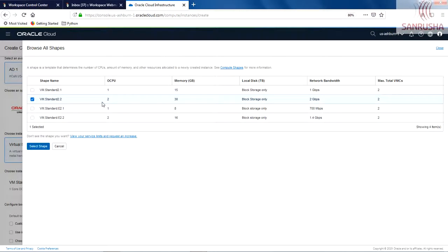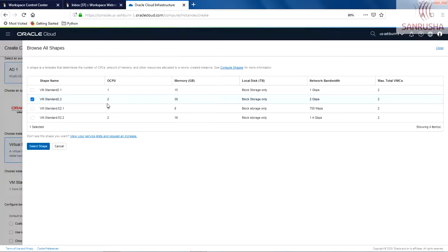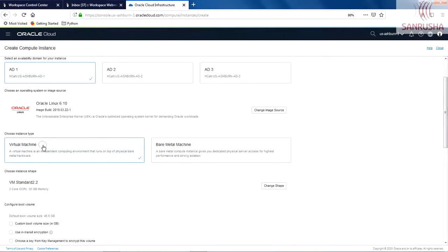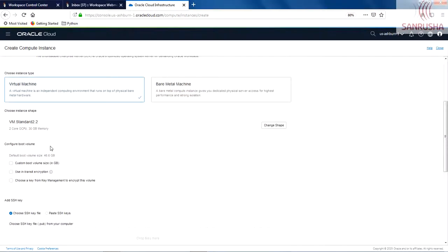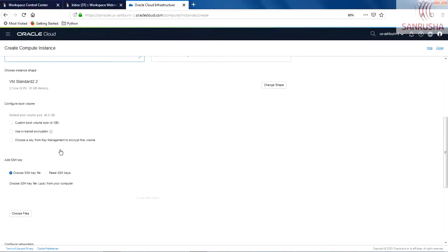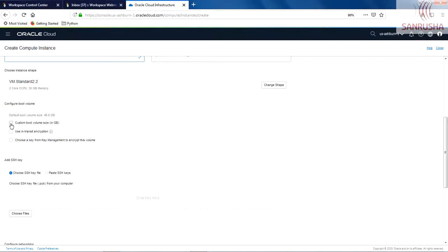And mind you, your pricing, the price you're going to pay to Oracle, is also depending on this—the kind of OCPU you use. As far as the compute goes, the pricing is based on how many OCPUs you are using per hour. So let's select that. By default, when the instance is created, it only assigns 46.6 GB of boot volume.